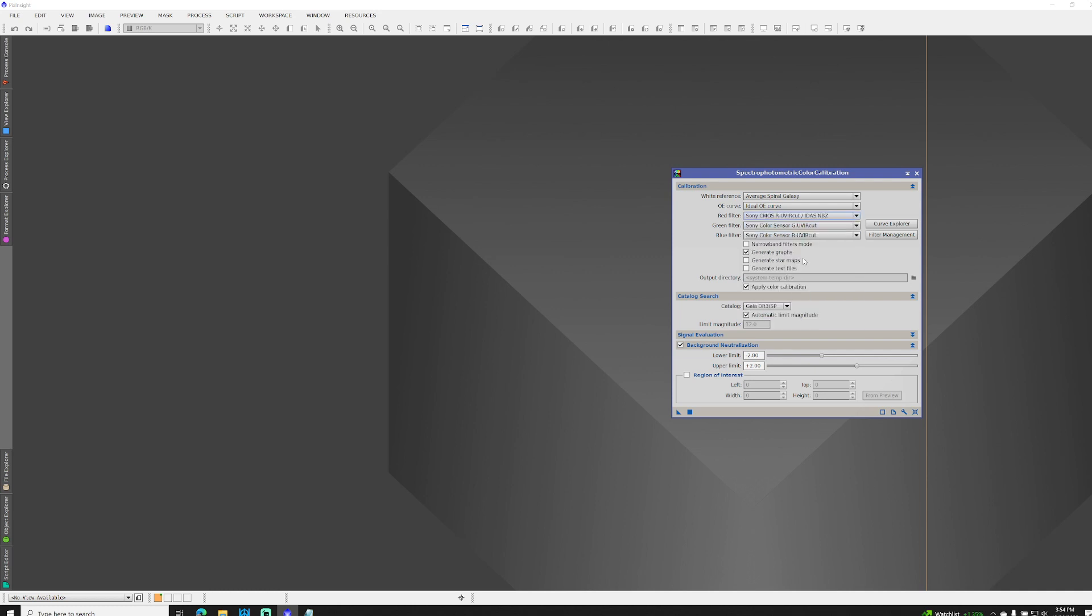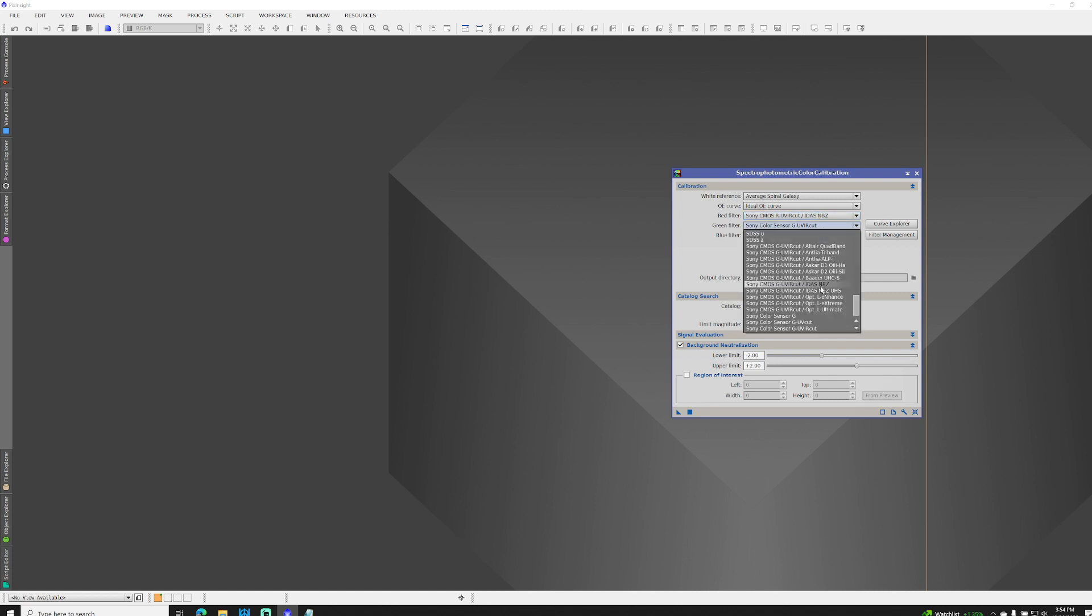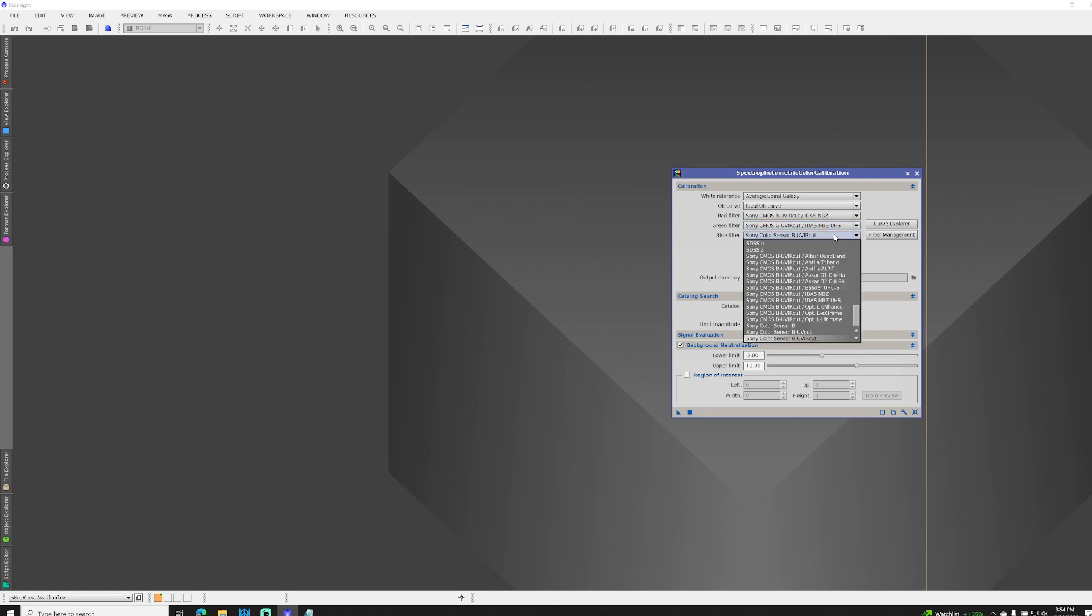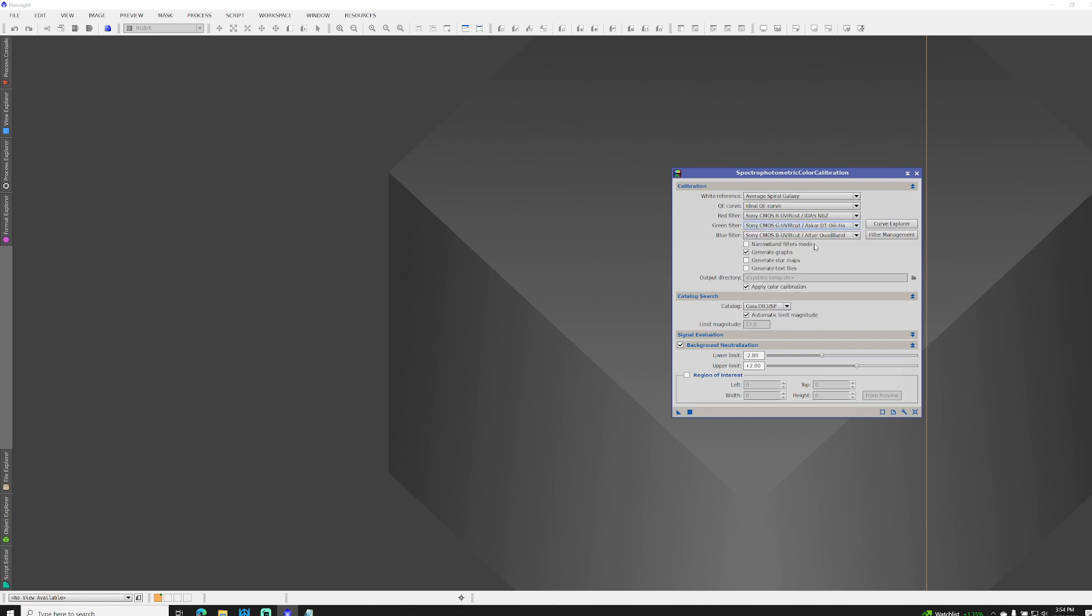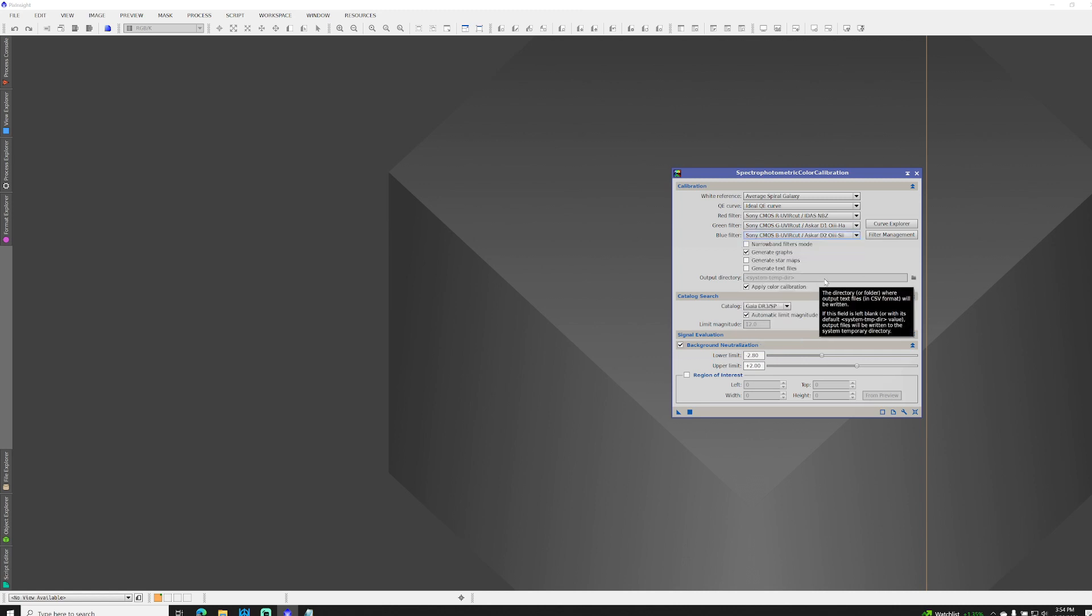Look, there's the IDAS-NBZ. So I made these with the Sony CMOS UV-IR cut versions for both the NBZ, the NBZ UHS, the Altair Quad Band, as well as the Askar Duo Magic D1 and D2. After that, as people asked for more, I just made the generic curves so that you can make your own filters with a Curve Explorer. And here's how you do that.